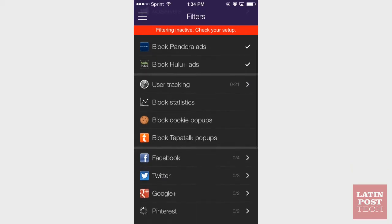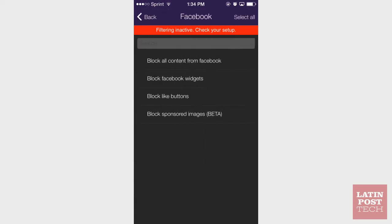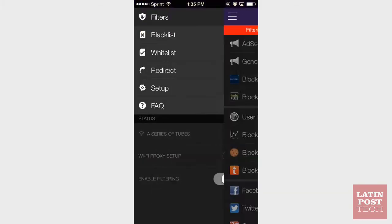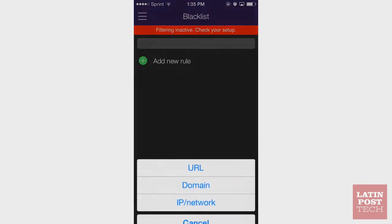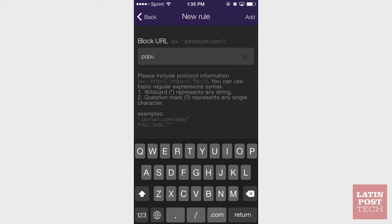WebLock comes with a customizable block list of ad networks or social networks. Don't like Facebook widgets or plugins? Just block them. You can also block specific sites or search terms, making it a great tool for parents. And WebLock is free for a limited time.